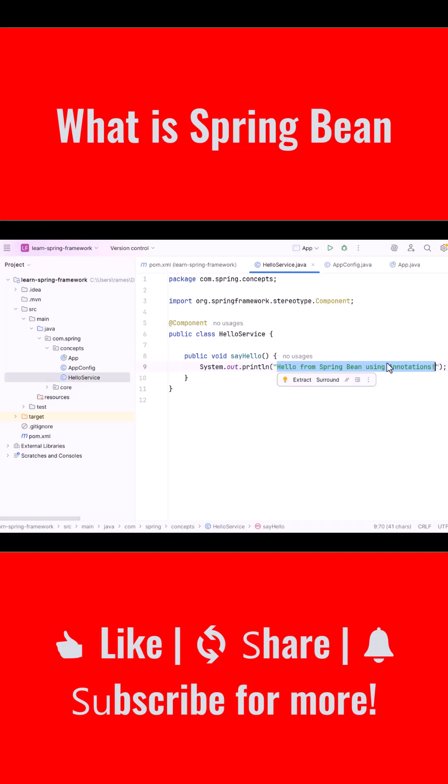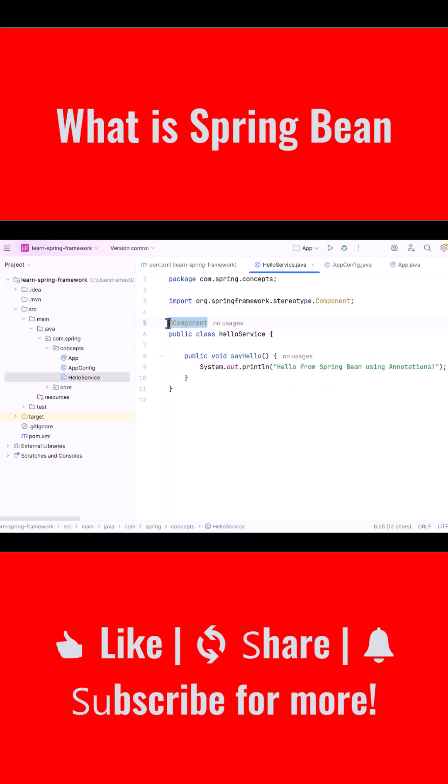This class contains one method that simply prints a welcome message. But to make this class a Spring Bean, we have added the @Component annotation at the top of the class. By using the @Component annotation, we are informing Spring that this class should be detected and created as a bean automatically. Spring will scan the package, find this class, and create an object of it internally.